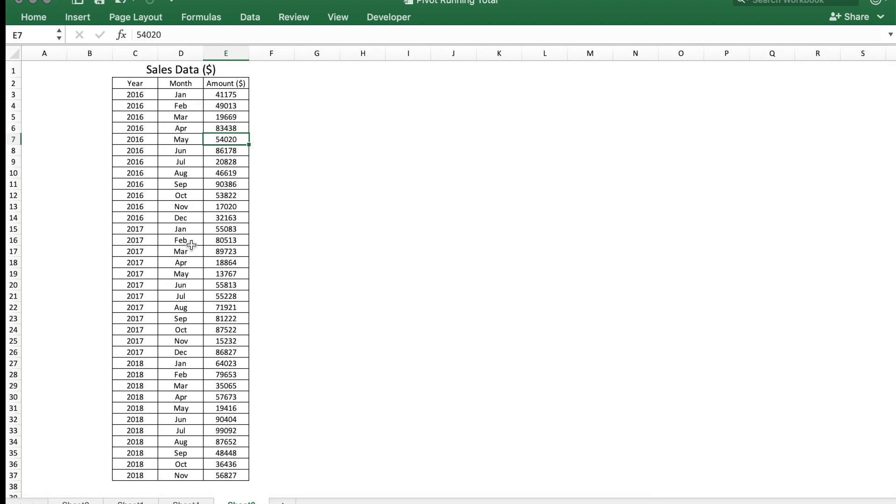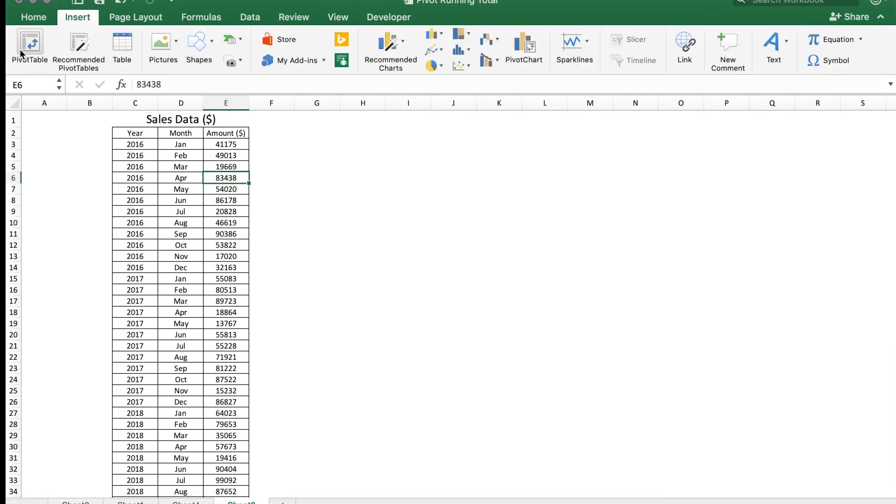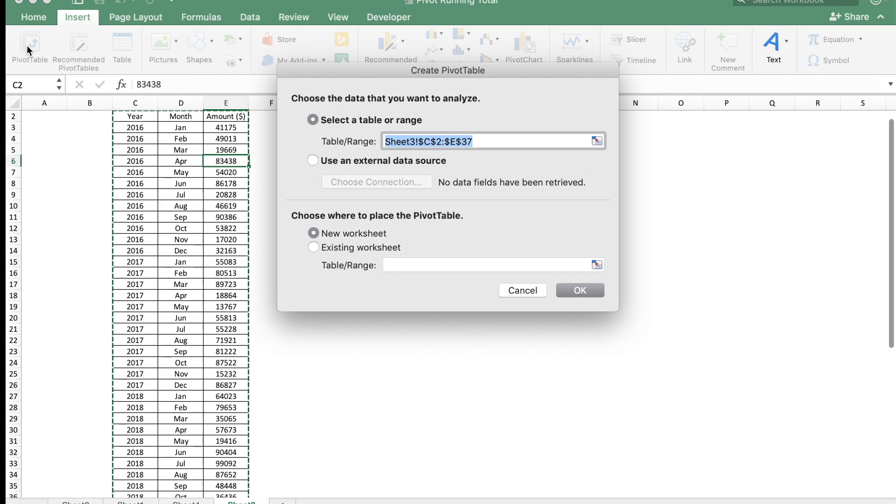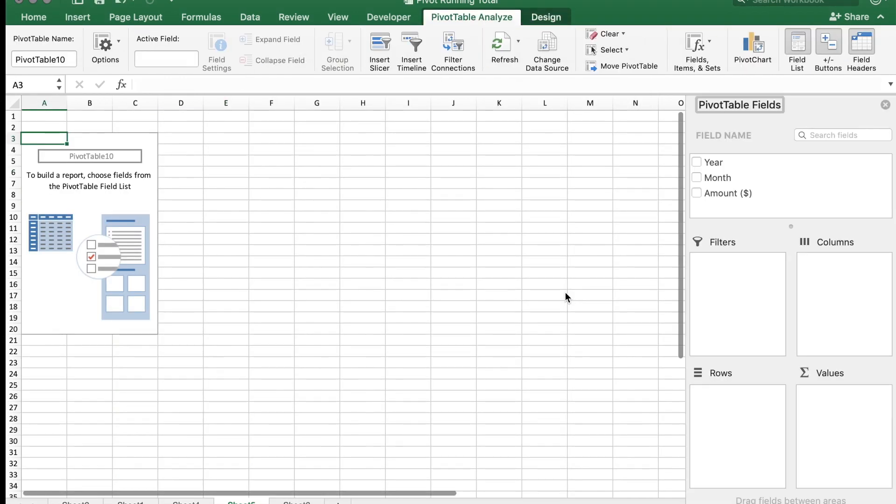To find the running total, the easiest method is to use a pivot table. So let's first create a pivot table. Click somewhere within the chart, go to Insert Pivot Table, and click New Worksheet. Say okay.